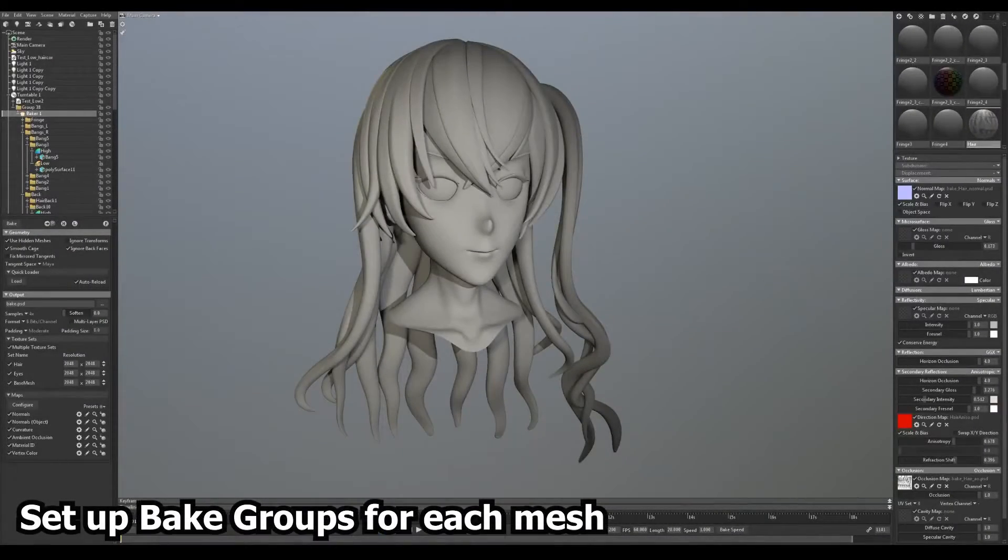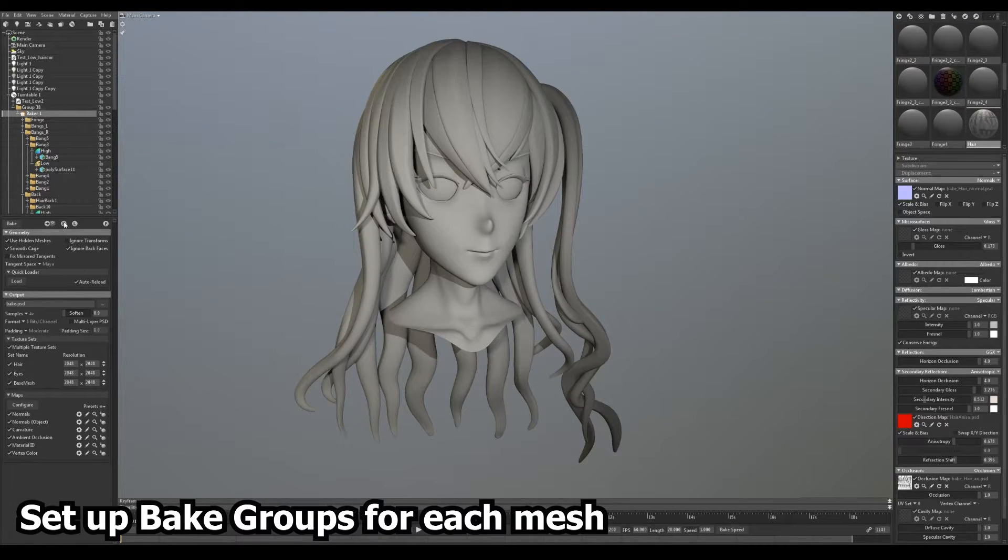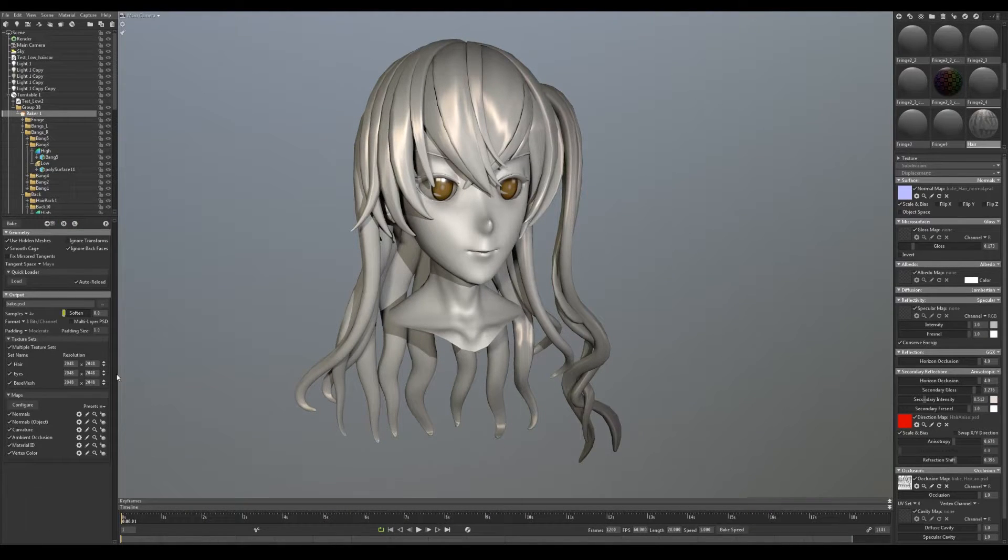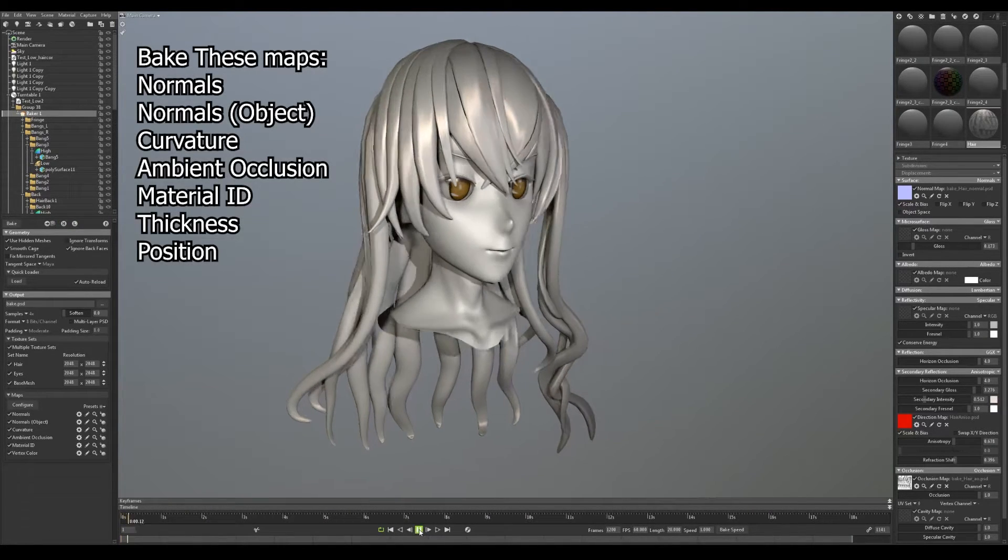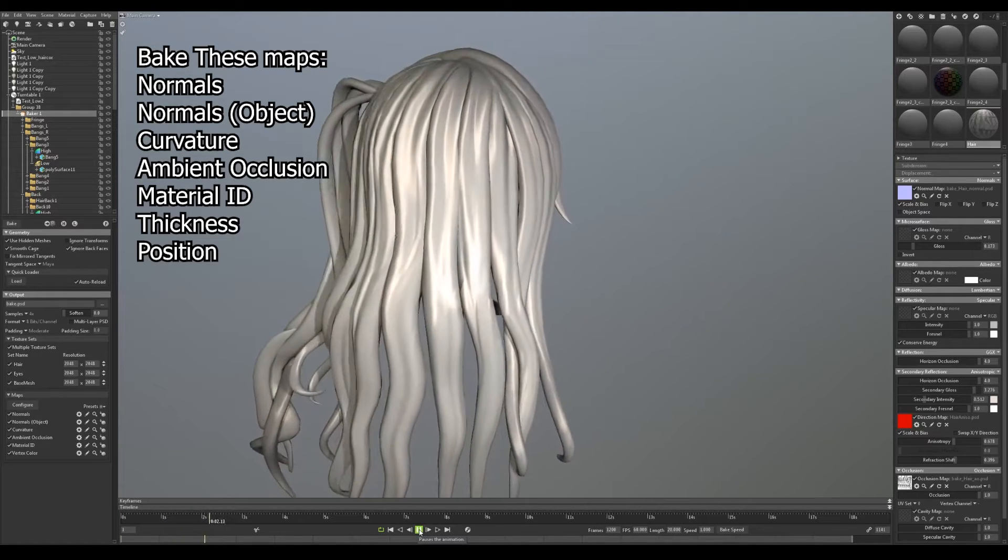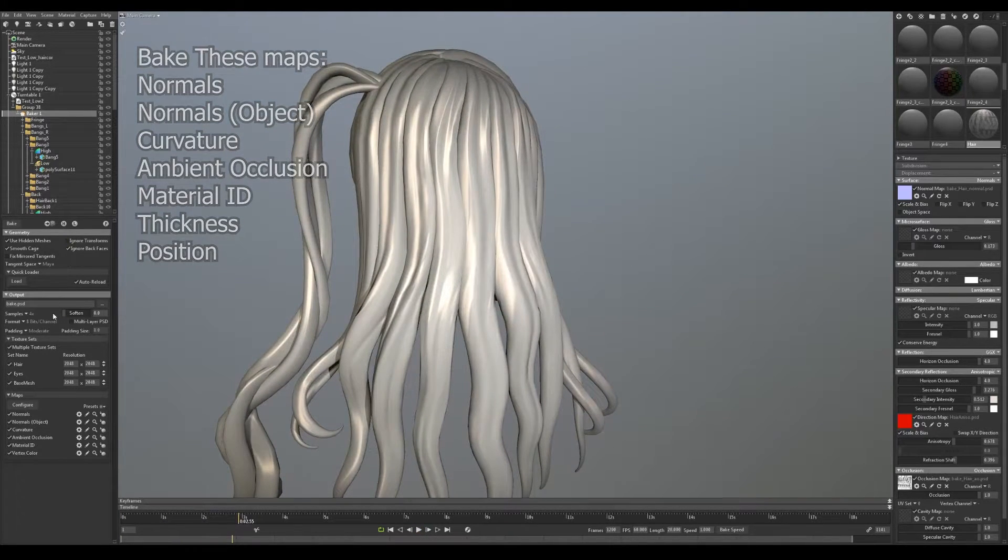Set up your baking environment in Marmoset with a bake group and within that a folder for every piece. You'll want to project the listed maps. The results here are quite good, but there are a couple of caveats here to avoid which I'll go through at the end.